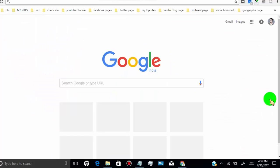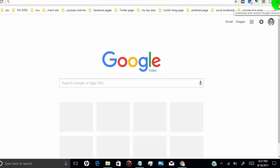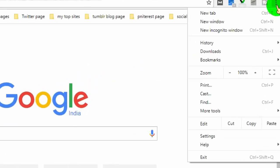First of all, open Google Chrome web browser on your desktop. Then go to the top right corner and click on the customize tab, and then click on Settings.